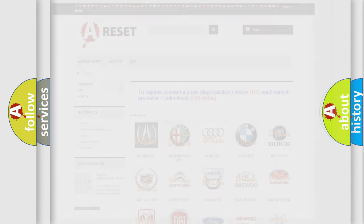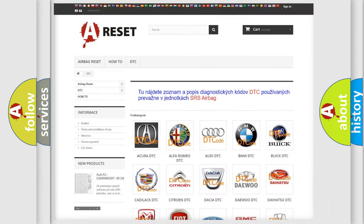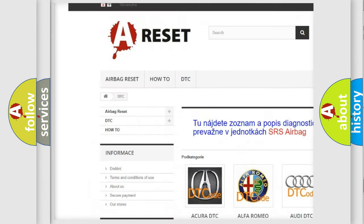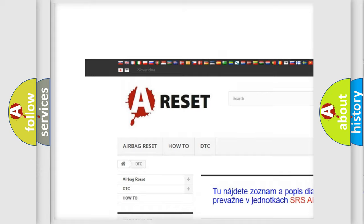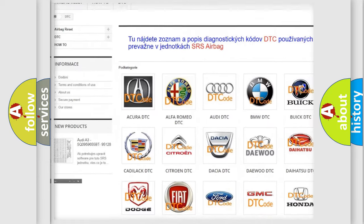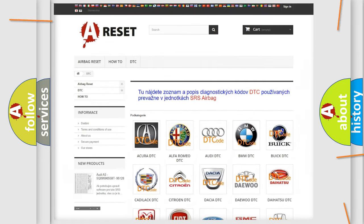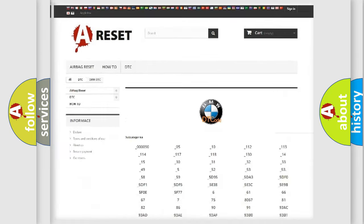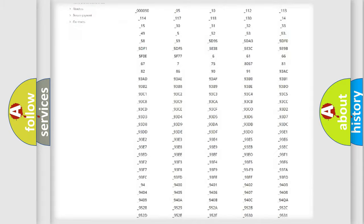Our website airbagreset.sk produces useful videos for you. You do not have to go through the OBD-2 protocol anymore to know how to troubleshoot any car breakdown.